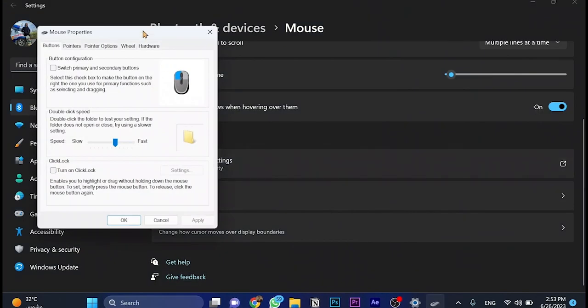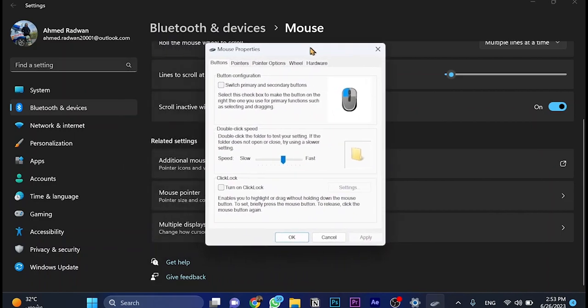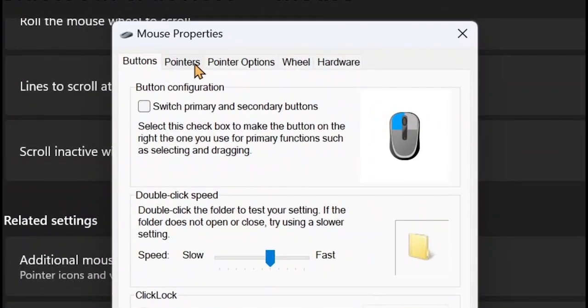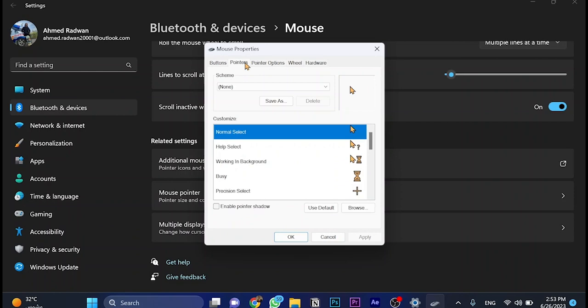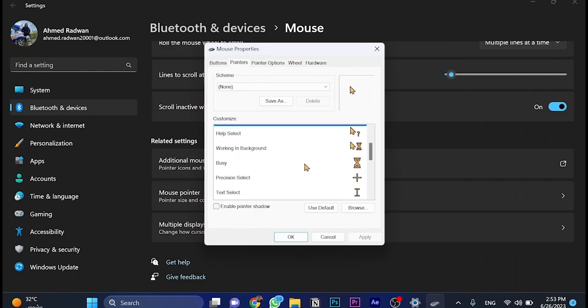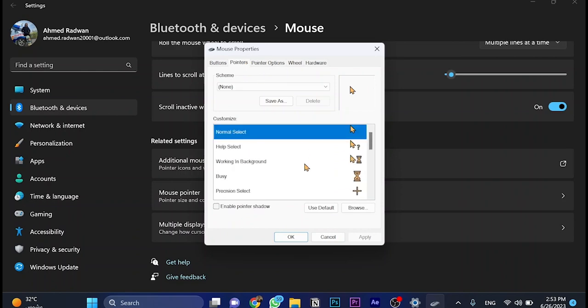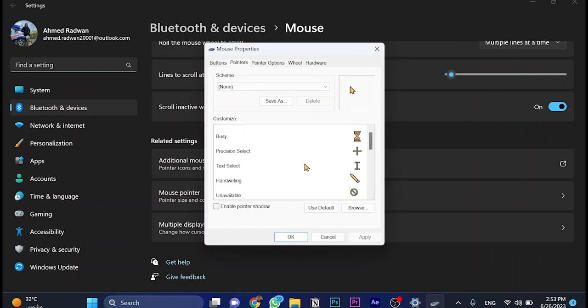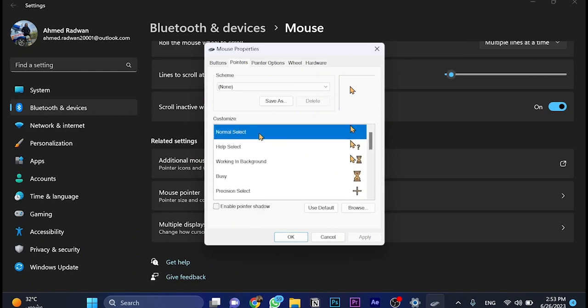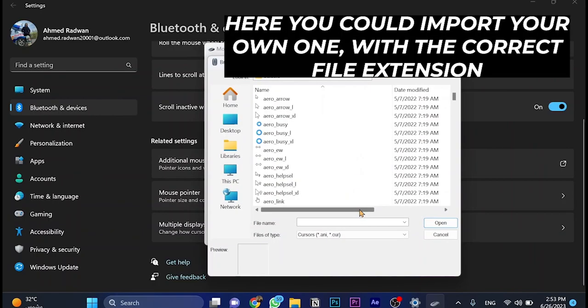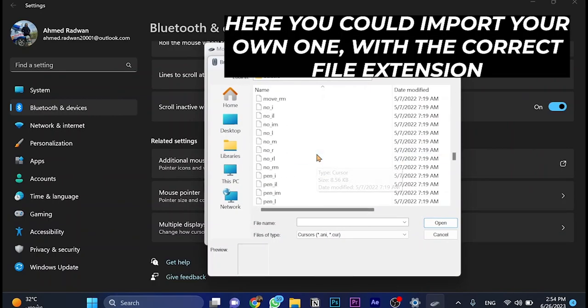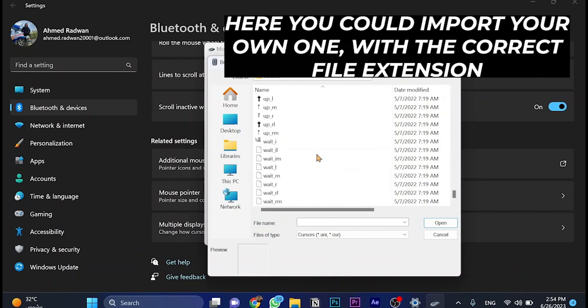Here we have some options. Go to pointers. This is where you can change the shape of the mouse itself. For example, let's go for the normal select, which is the normal shape of the mouse, and click on browse. We have a lot of shapes and cursors here. We can choose any of them.